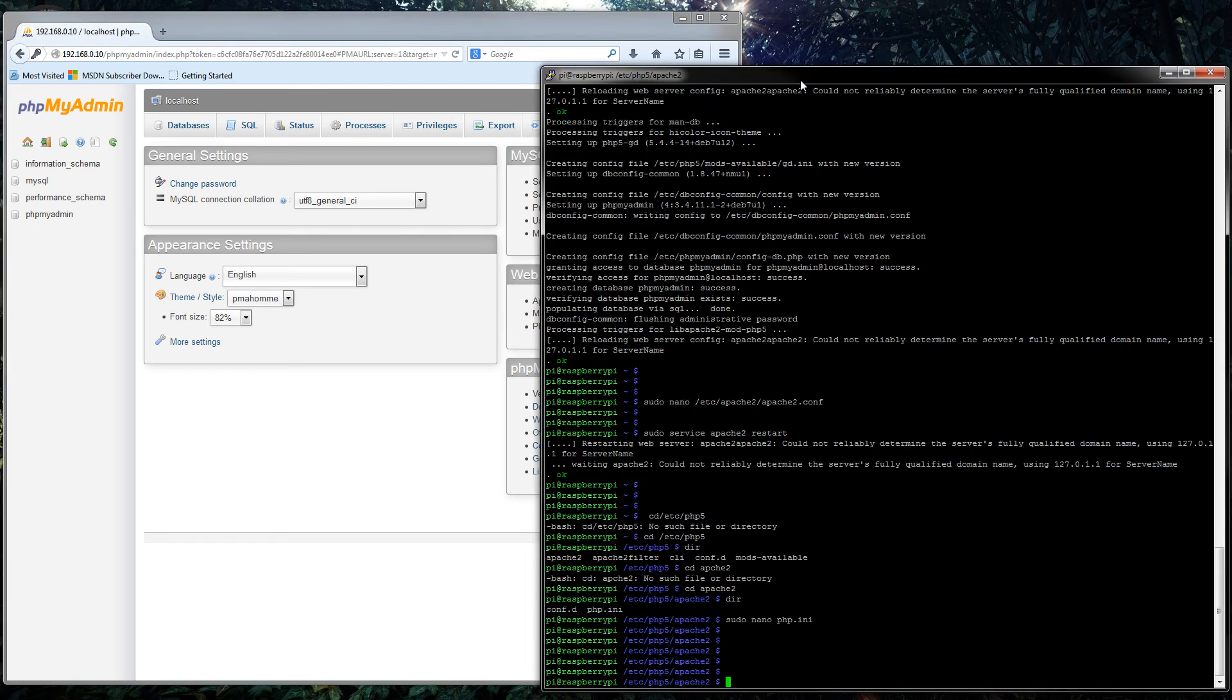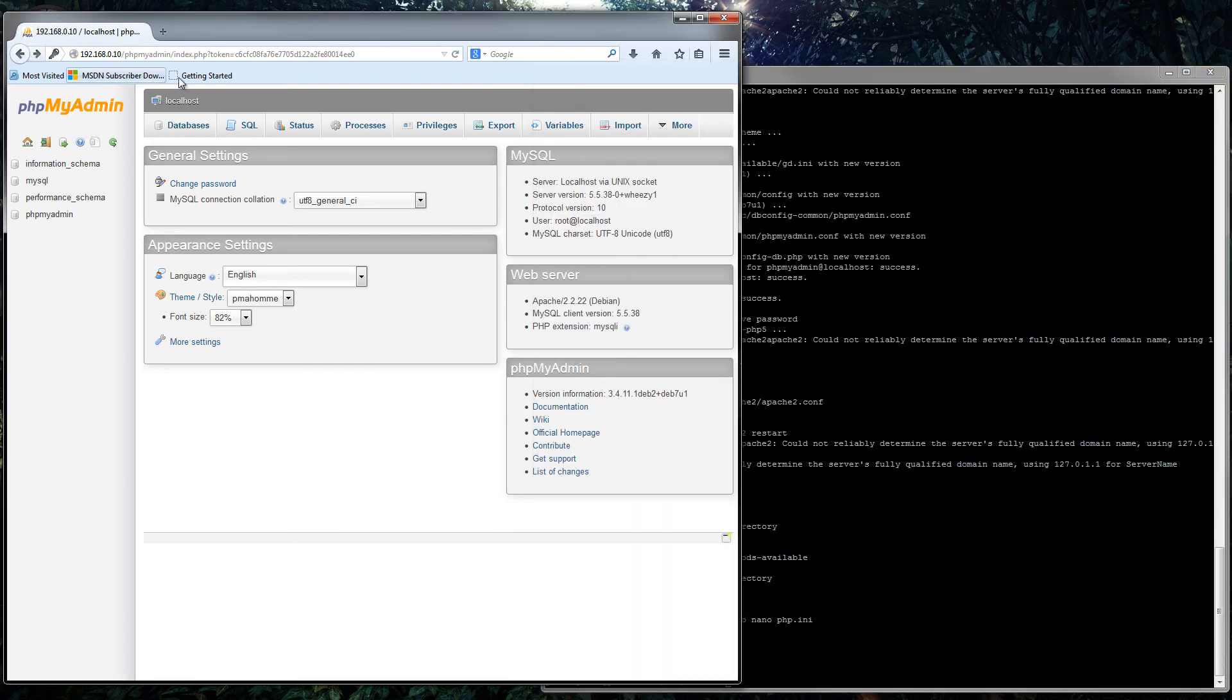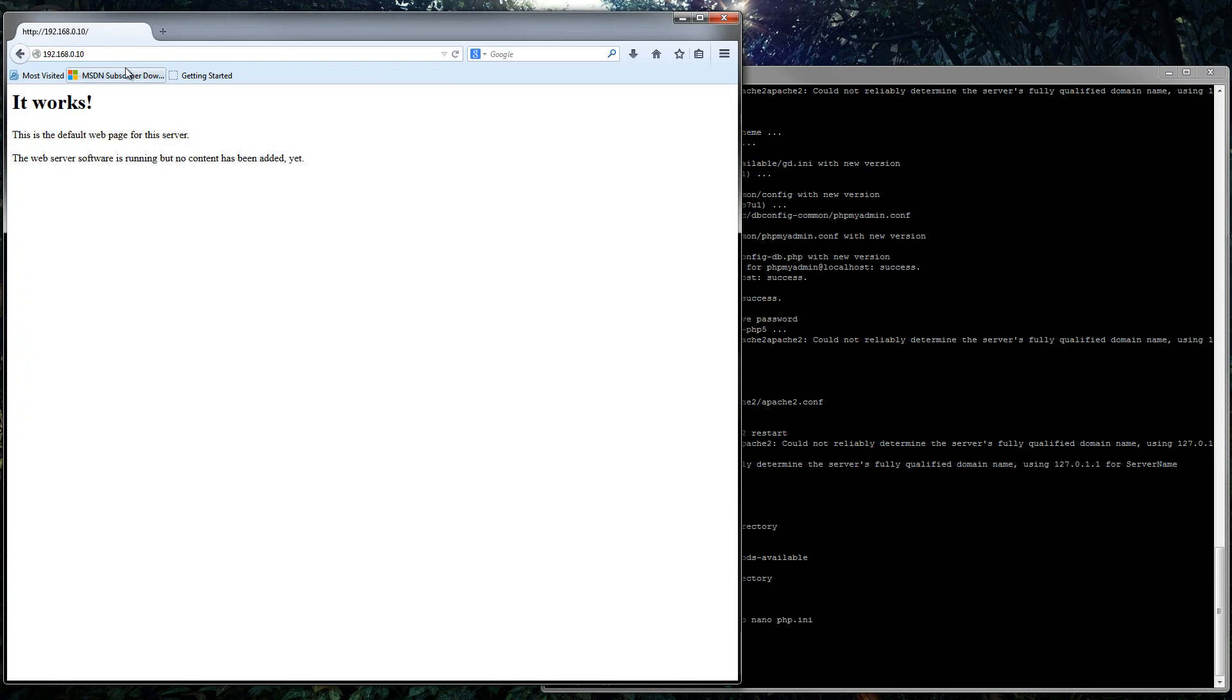Now we've got it doing that, and well, that's probably the end of the video now. So now we've got a fully working web server with PHP, MySQL, and phpMyAdmin installed.